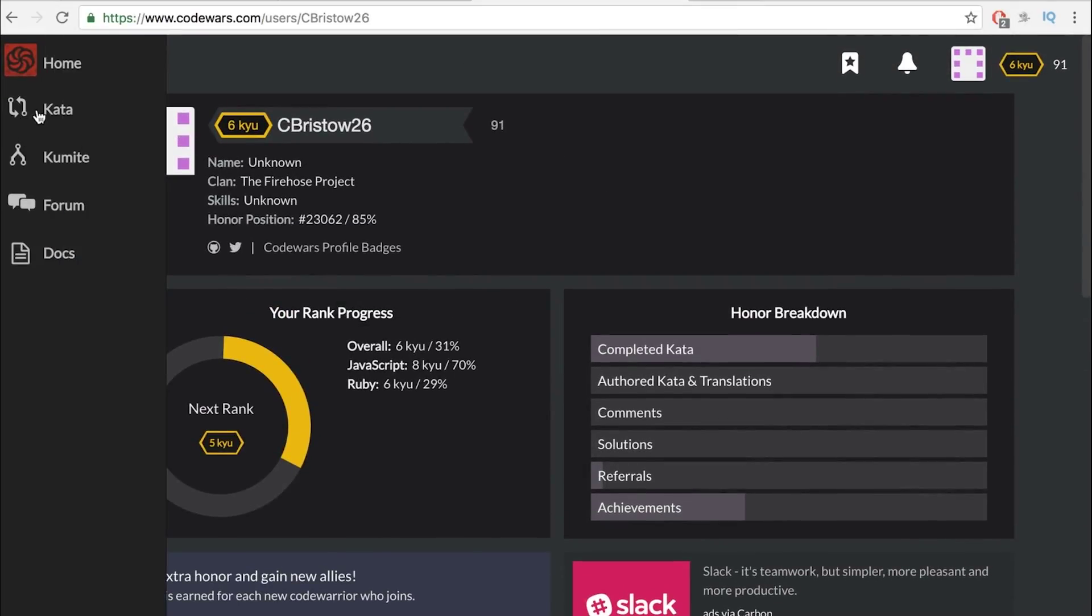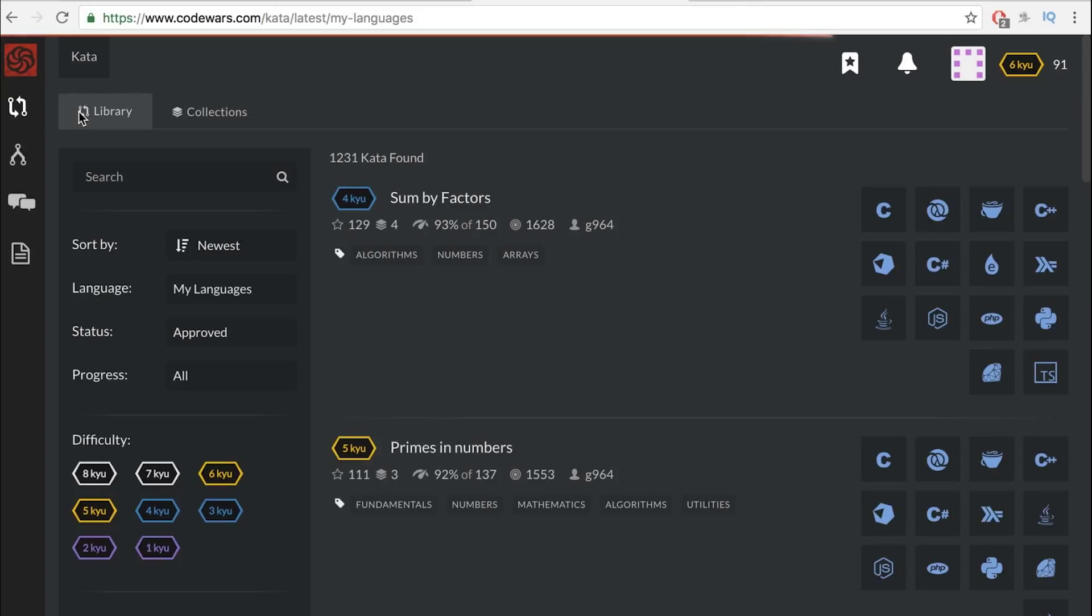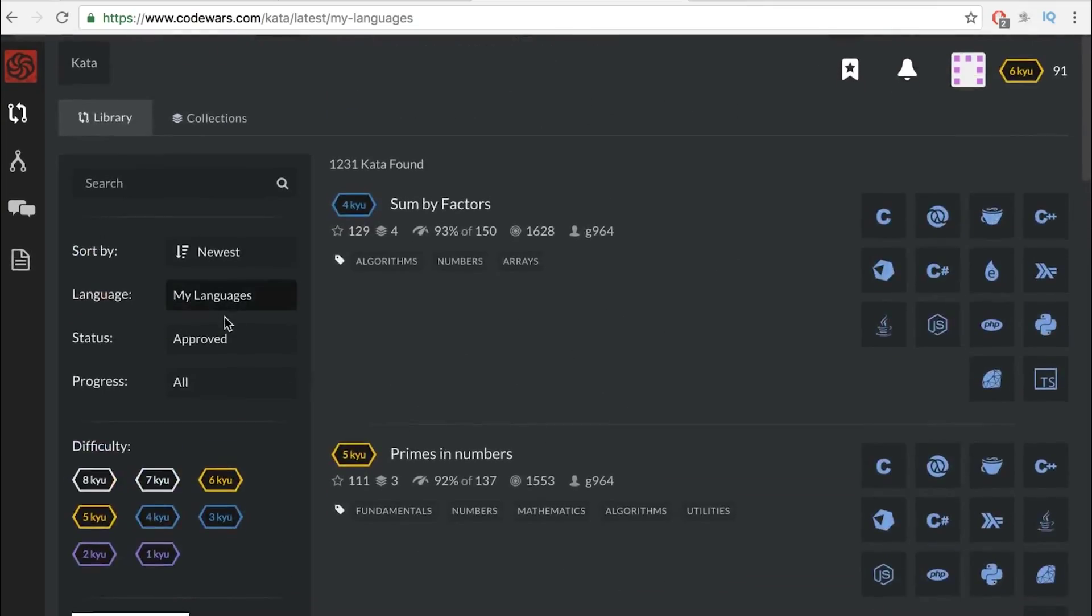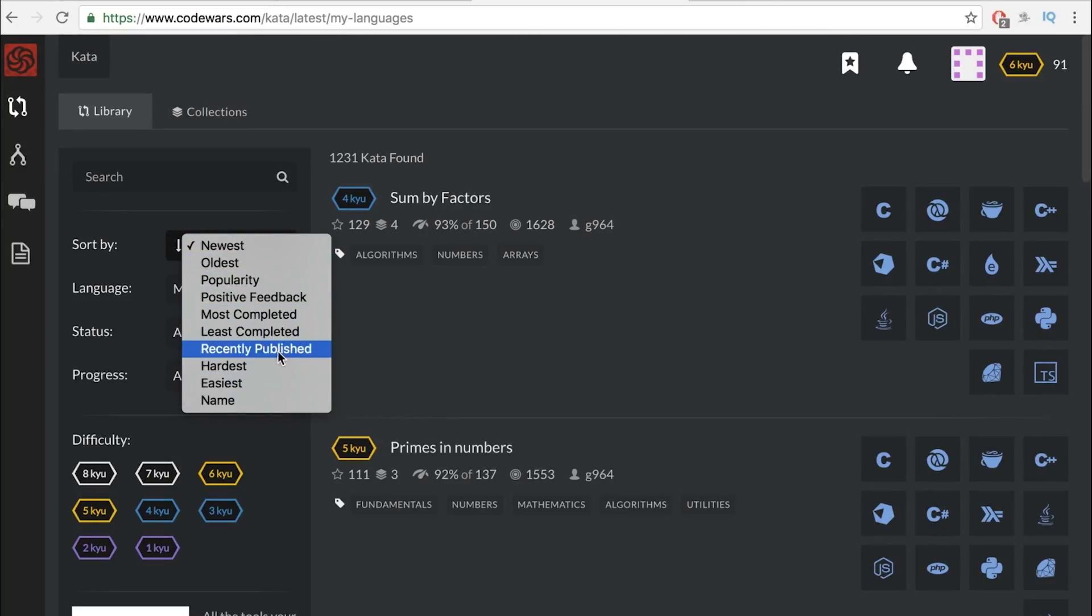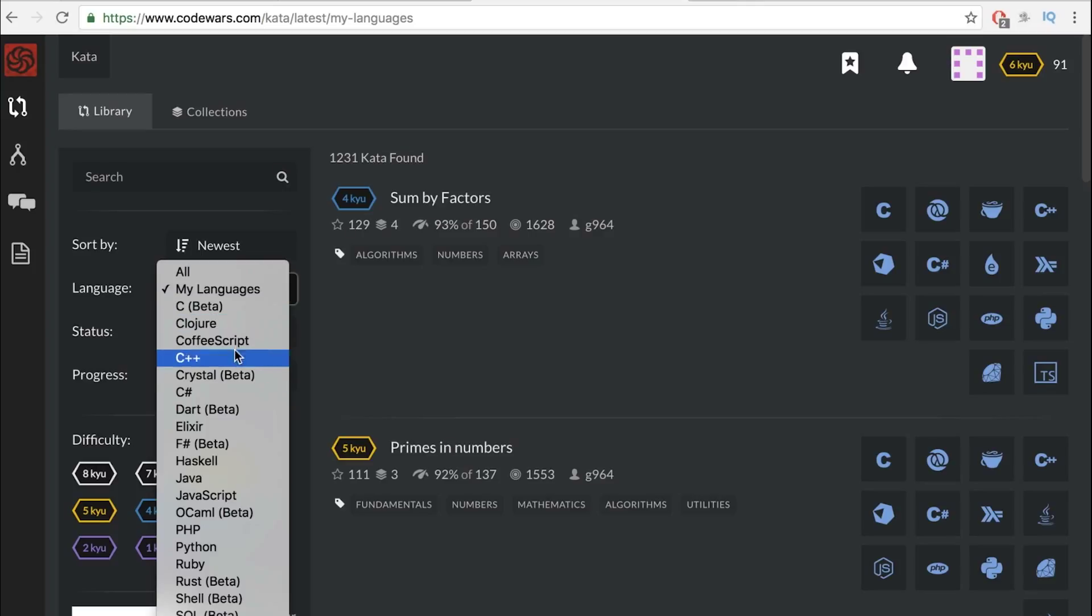But you can go to Kata. And here are all the challenges. You can filter them - newest, oldest, popularity, positive feedback, etc. And then what languages you want.